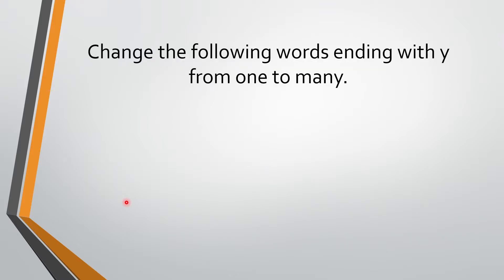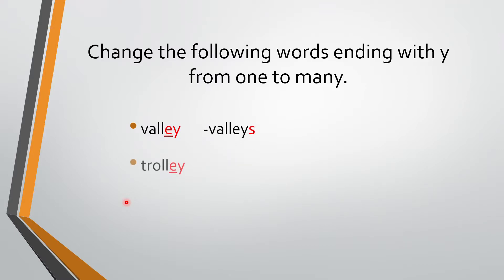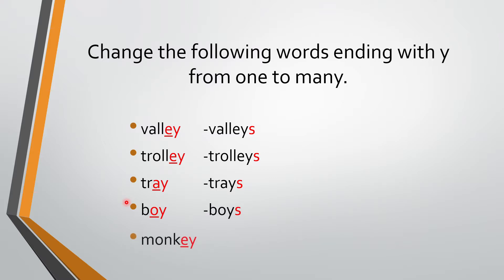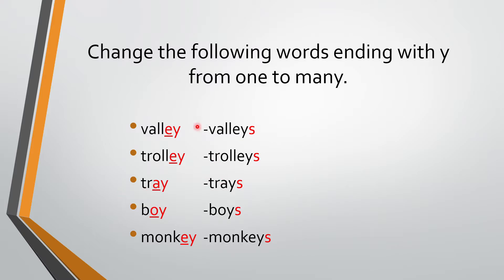So let's look at some more examples of this. Valley, valleys. Trolley, trolleys. Tray, trays. Boy, boys. Monkey, monkeys. We have already seen these examples last time.